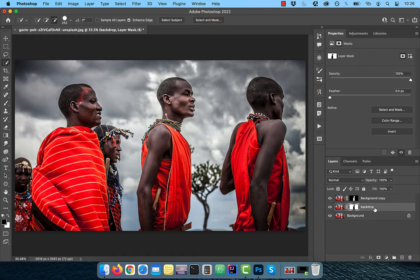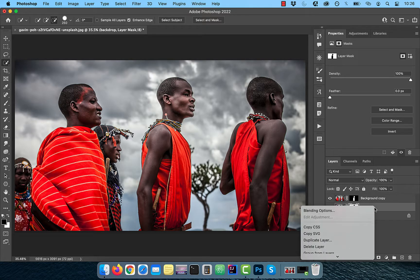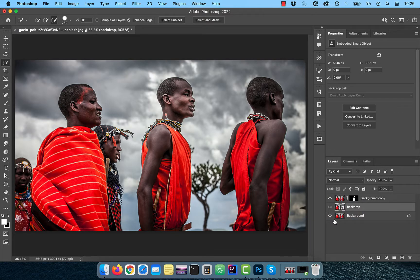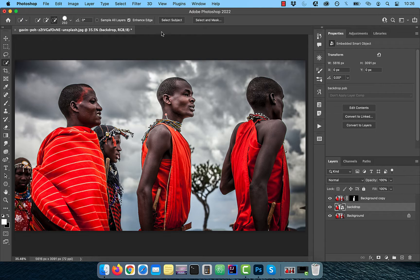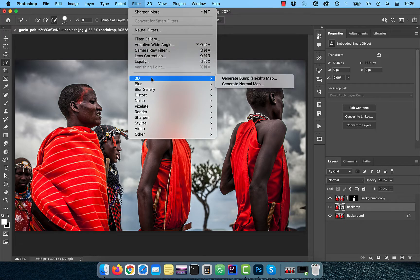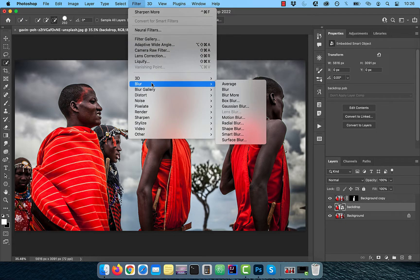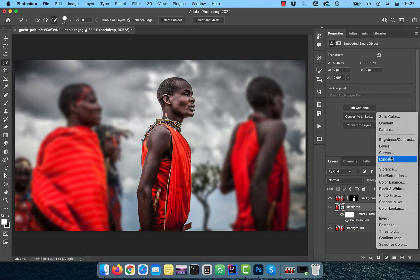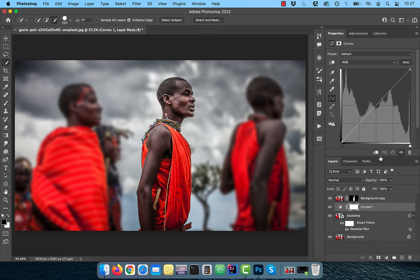Now right click and convert to smart object so we can apply some filters. Click on filter in the top menu and choose Gaussian blur from the blur drop down. Pick a radius value of around 25 pixels. Bring in a curves adjustment layer and click on the clip button.